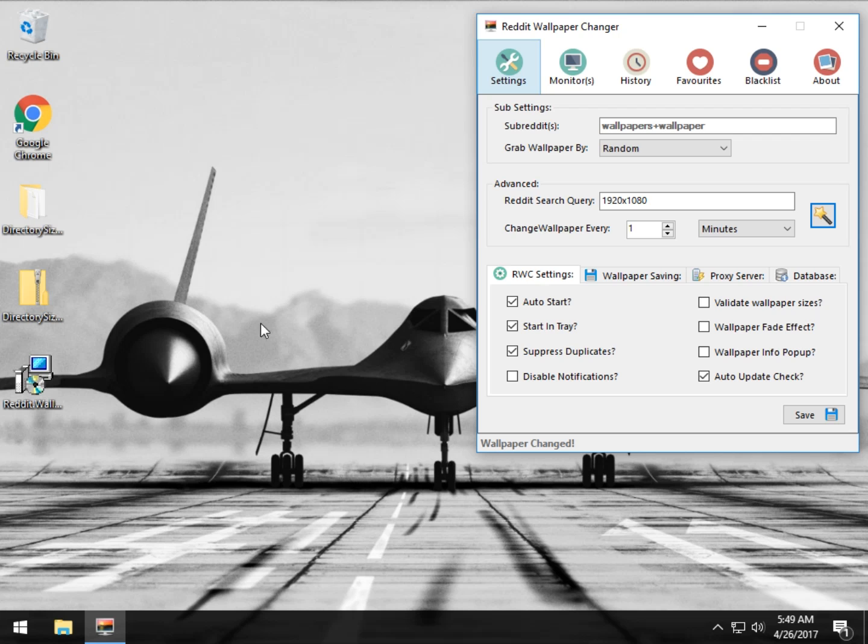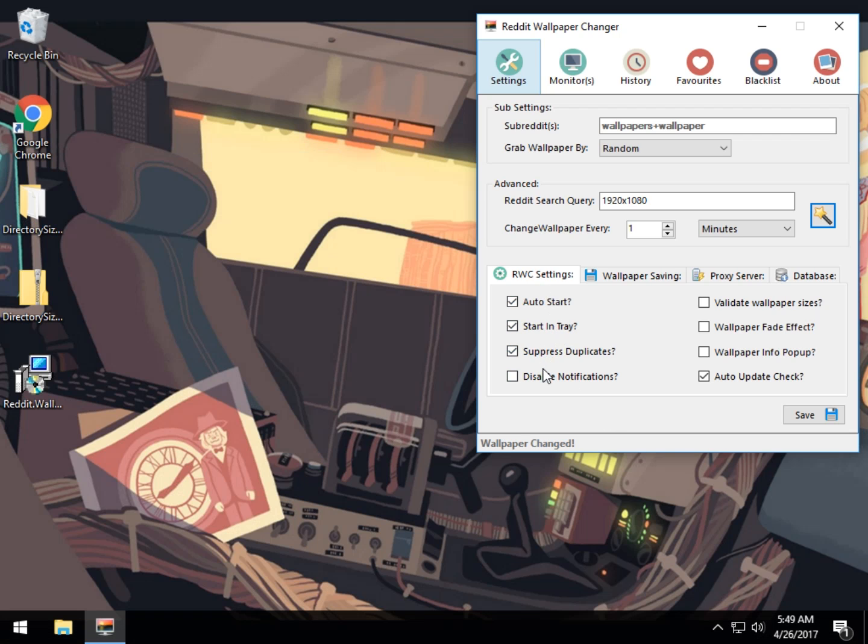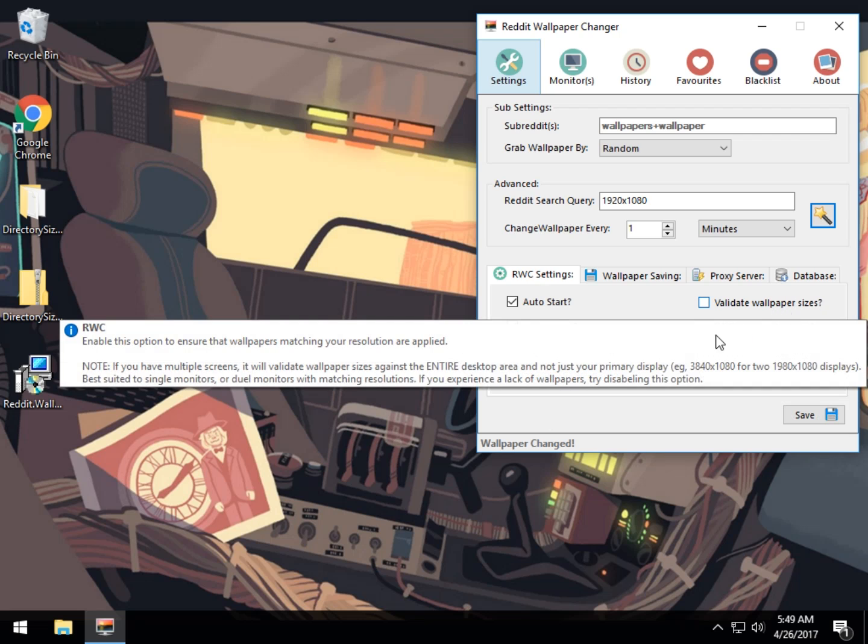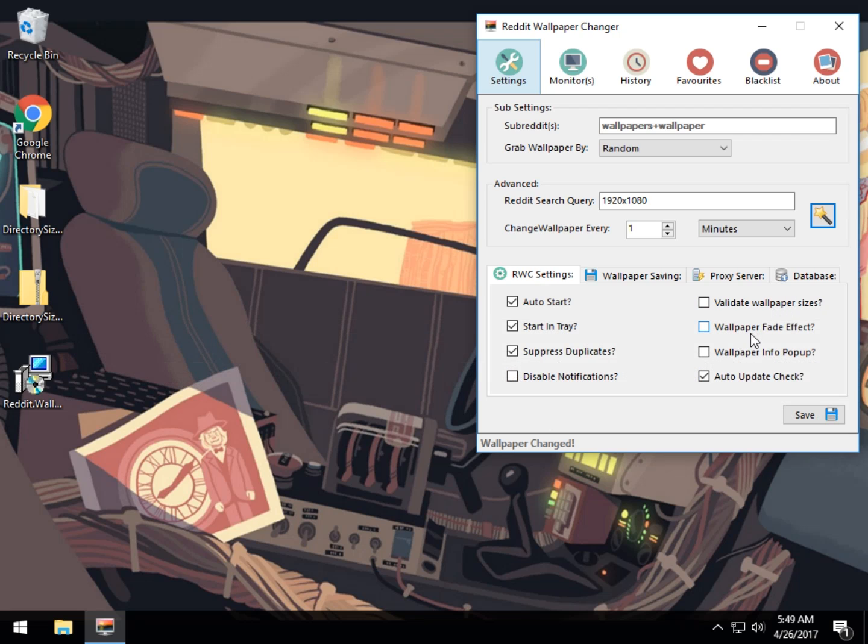Everything's laid out pretty good too. You have the auto start, start and tray, which I recommend, I'll show you why. Disable notifications, validate size, wallpaper fade effect, info pop-up, etc.